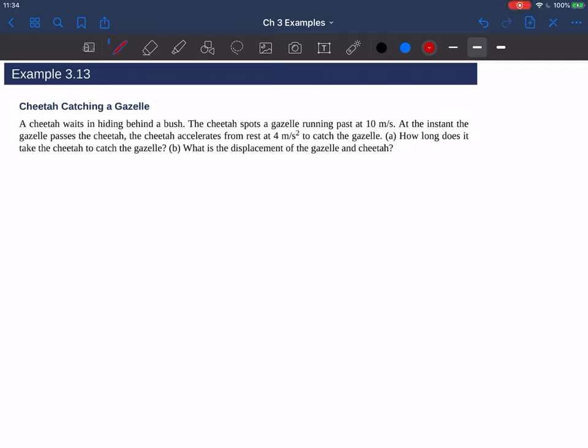Let's work on example 3.13 from the OpenStax textbook. A cheetah waits in hiding behind a bush. The cheetah spots a gazelle running past at 10 meters per second. At the instant the gazelle passes the cheetah, the cheetah accelerates from rest at 4 meters per second squared to catch the gazelle. In part A, we want to know how long does it take the cheetah to catch the gazelle. In part B, what is the displacement of the gazelle and the cheetah?